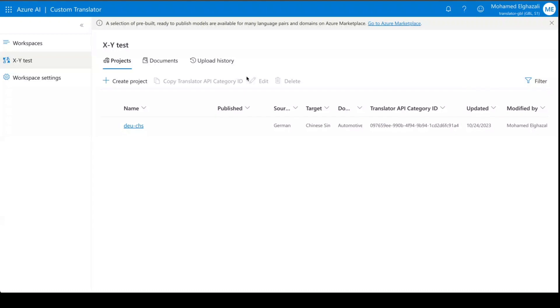After you sign in to Custom Translator Platform, your default workspace is loaded.